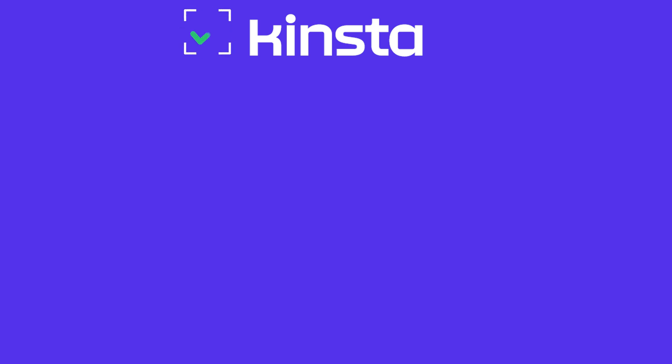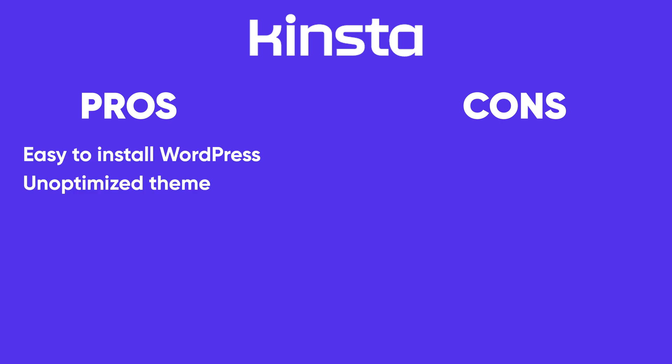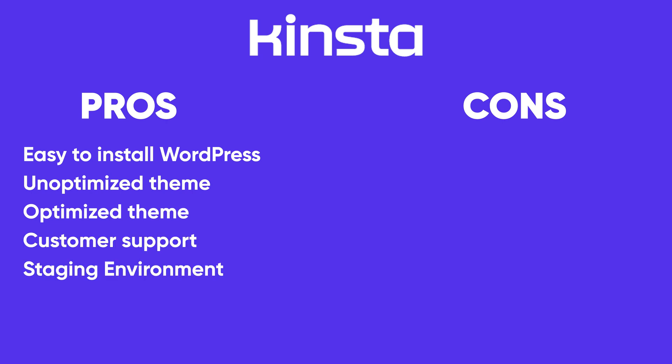In conclusion, I'd like to say that I'm positively surprised by Kinsta. Obviously it's a top tier hosting provider. We tried literally everything here - it was easy to install WordPress, no problem, so that's a pro. We tried with an unoptimized theme, optimized theme, we tried the customer support speed, we tried the staging environment and backup, and all of this was satisfactory I have to say - 10 out of 10 indeed.